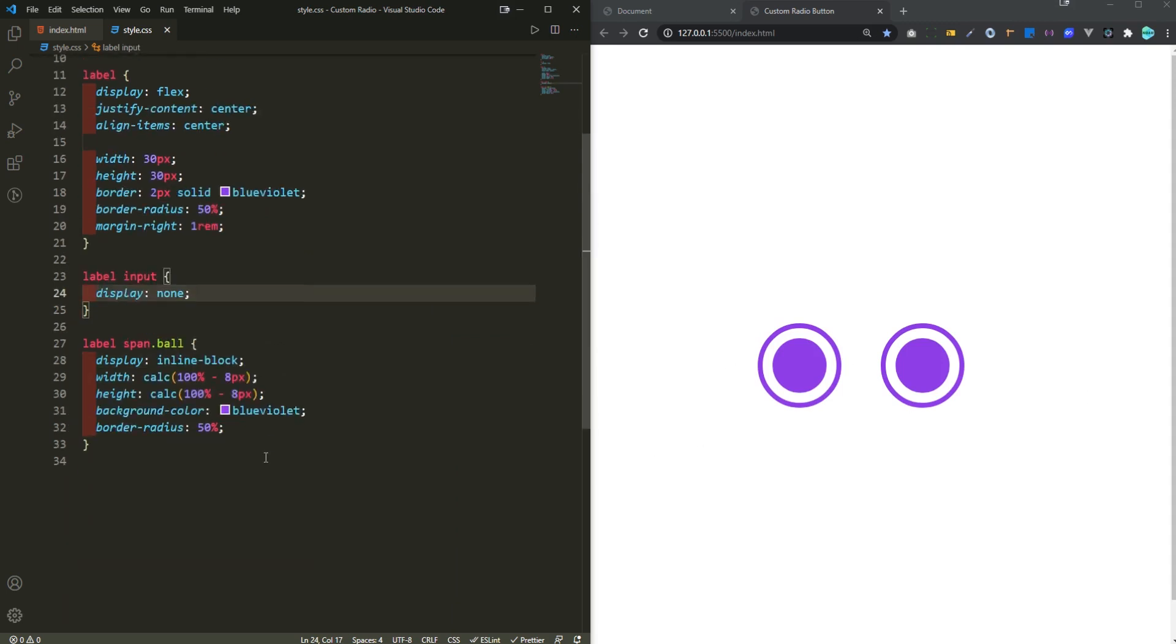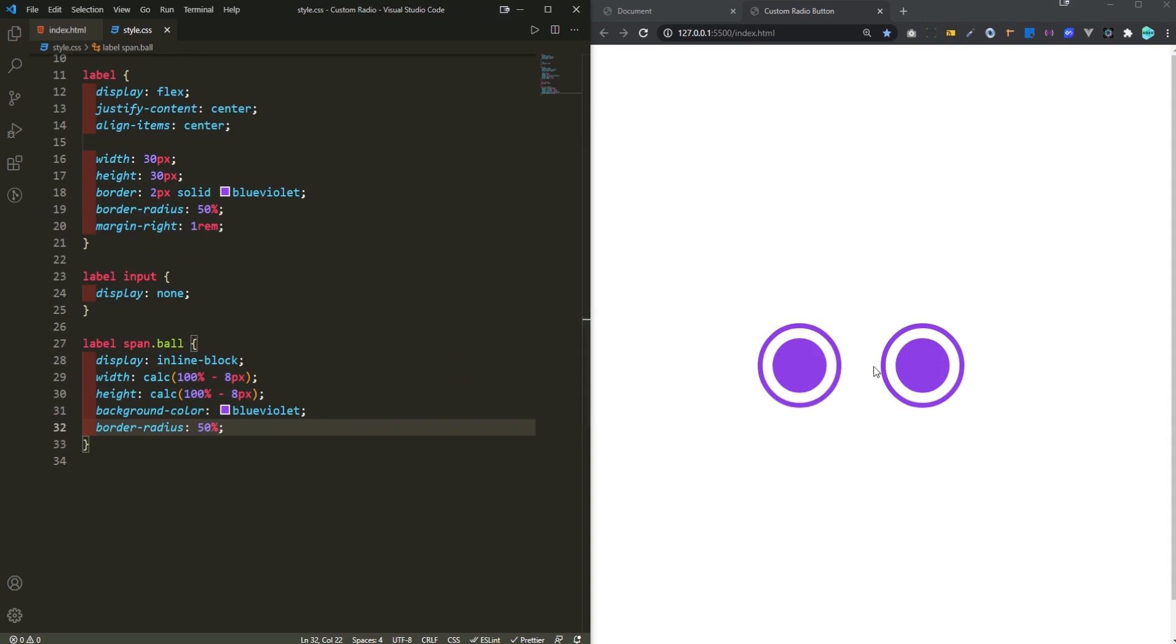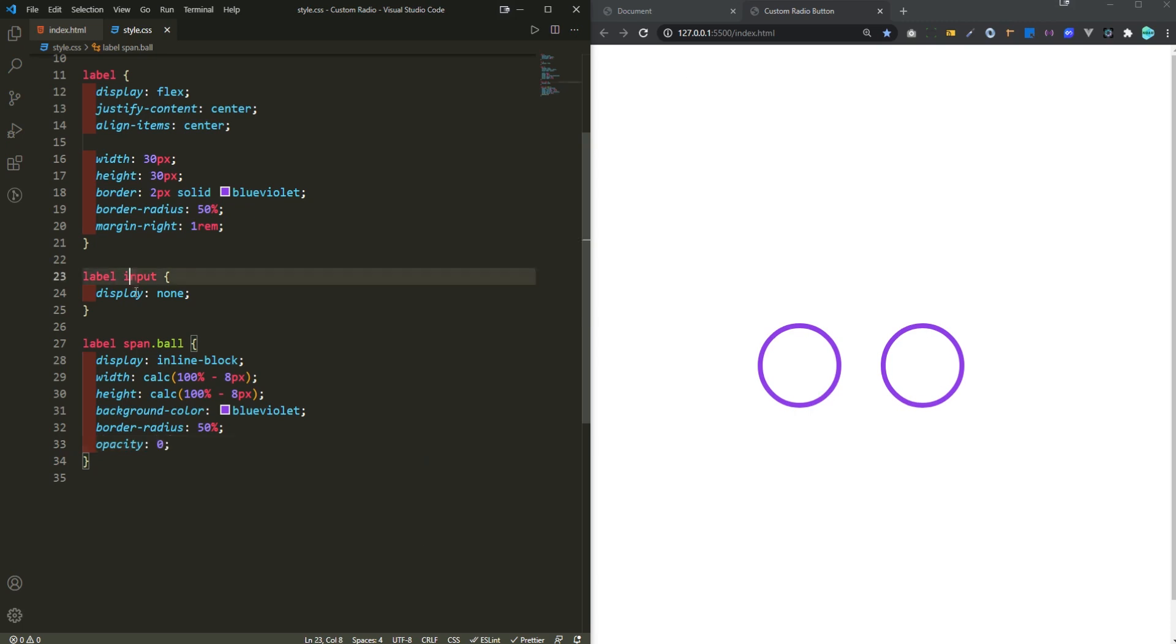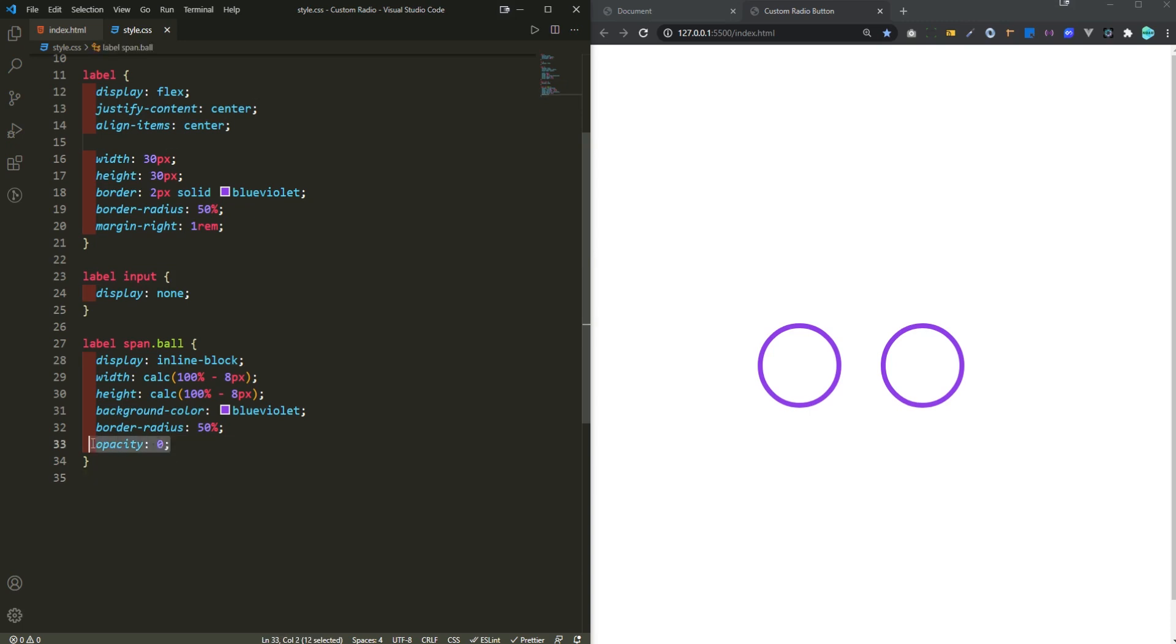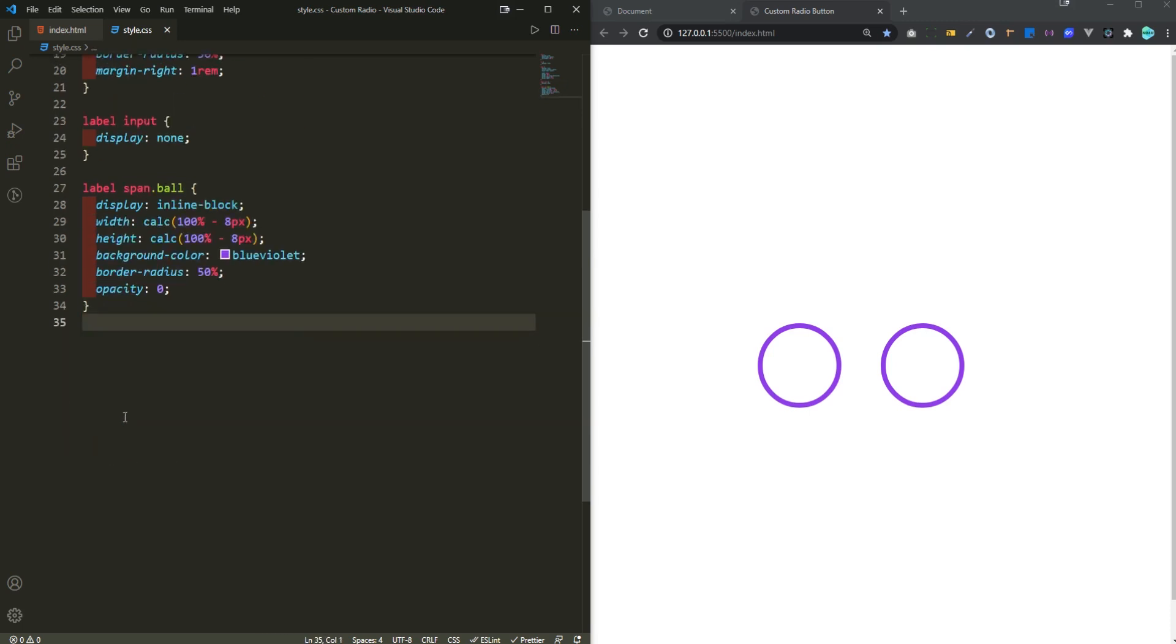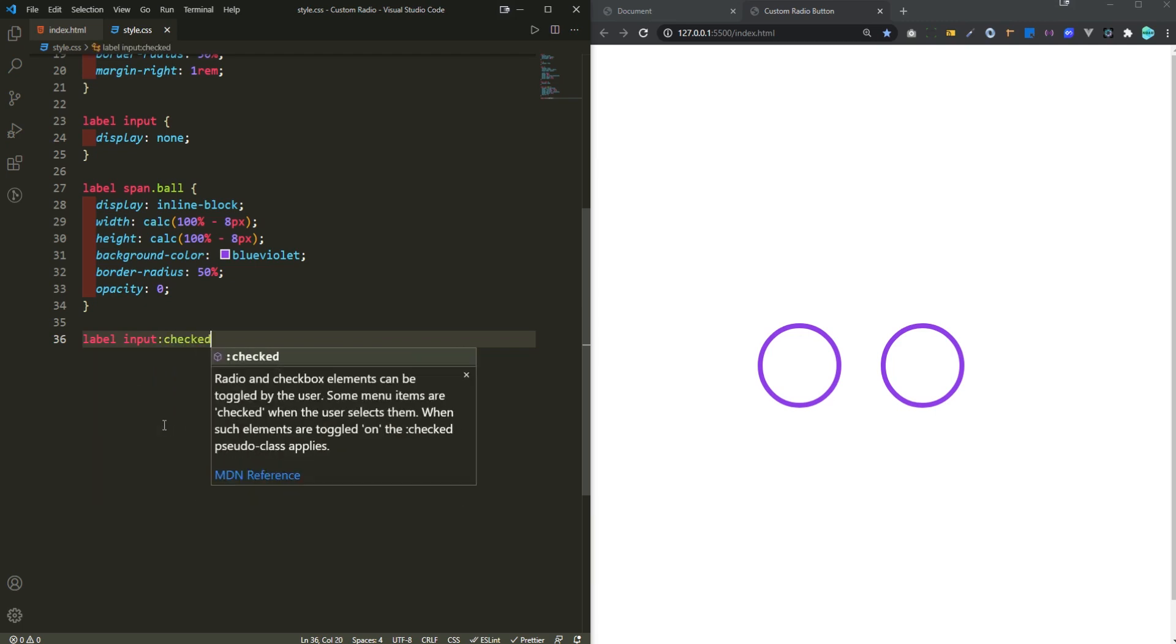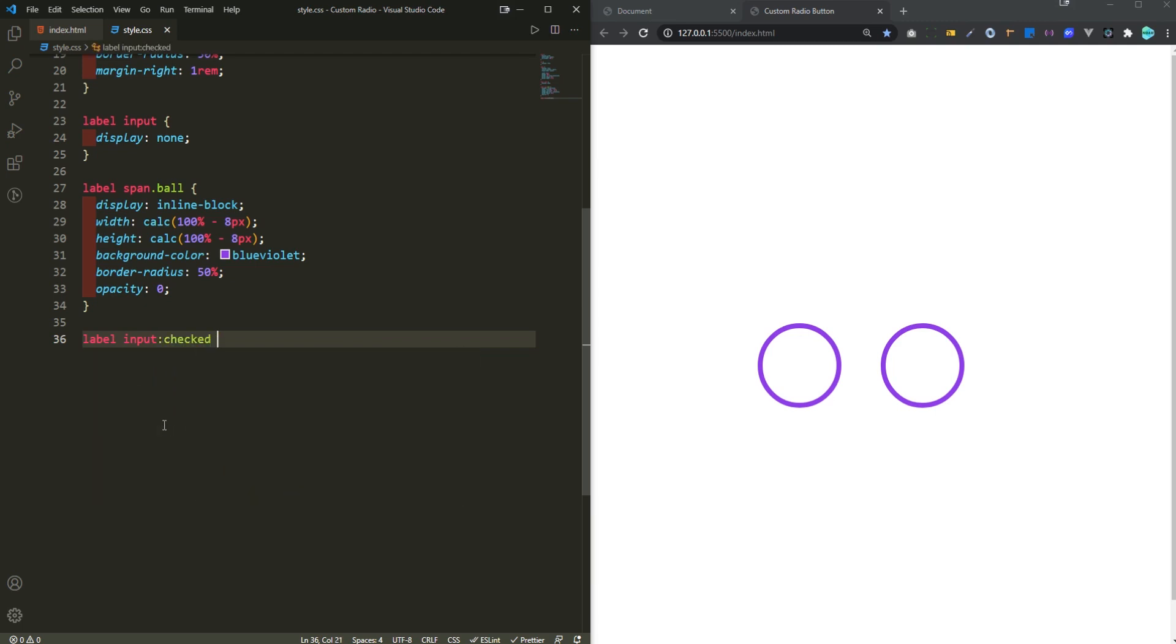And now for the ball or this one right here, what I'm gonna do is that I will set its opacity to zero so initially it's not visible. But when the input is checked we want this to be visible and have an opacity of one. And how we can do that? Very easy. There is the input, so we're gonna say when it is checked.